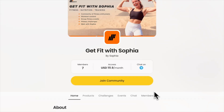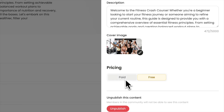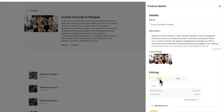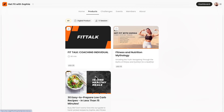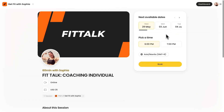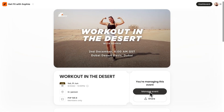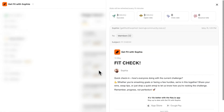Once your Telegram group is integrated, you can start earning money on nas.io. You can upload your online courses and digital products, offer one-on-one coaching sessions, launch paid challenges, host events, and even start a newsletter subscription, all using Telegram.